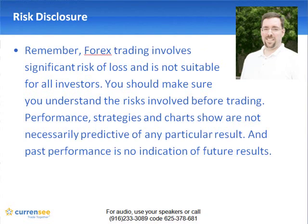Performance, strategies, and charts shown are not necessarily predictive of any particular result. And of course, past performance is no indication of future results.